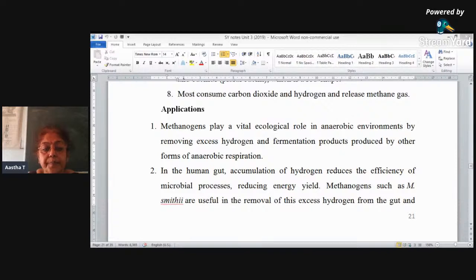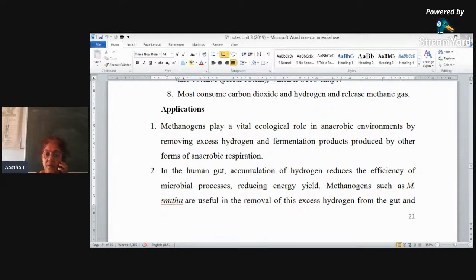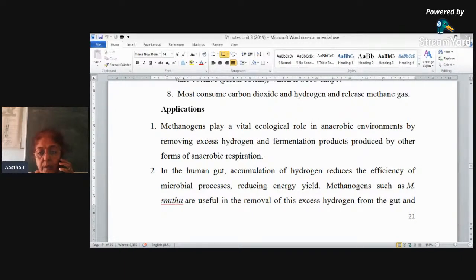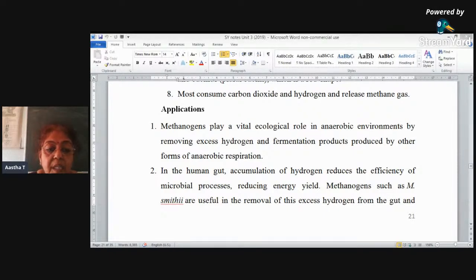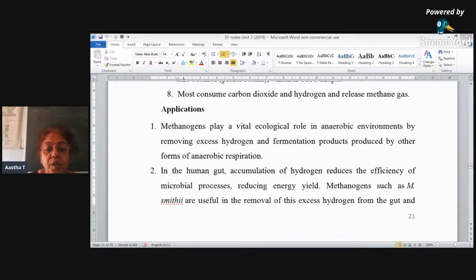Here methanogens are useful. Methanogens like methanococcus are useful in the removal of excess hydrogen from the intestine of human beings. Excess hydrogen in the intestine is a particular concern in obese people — those who are overweight. If hydrogen starts accumulating in the intestine, it is going to harm the metabolic system, making a person feel less energetic and causing weakness.